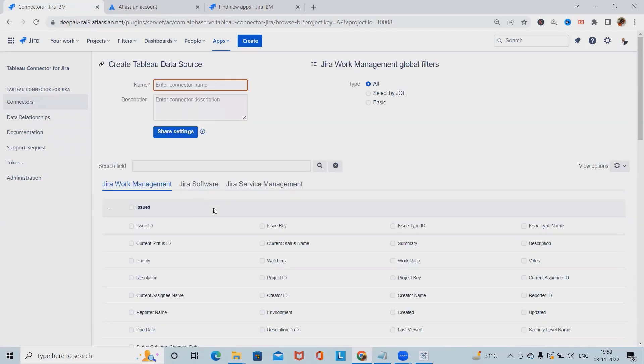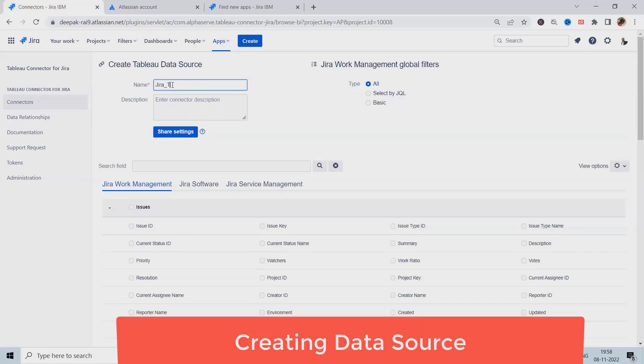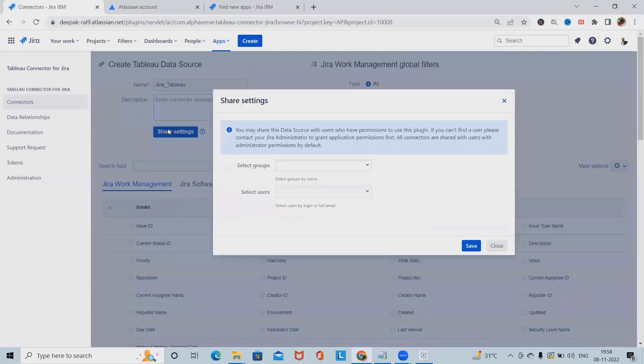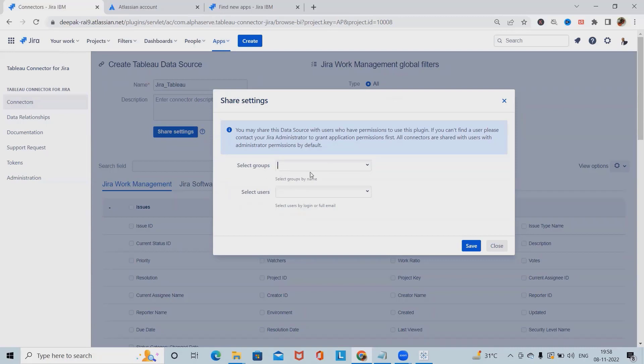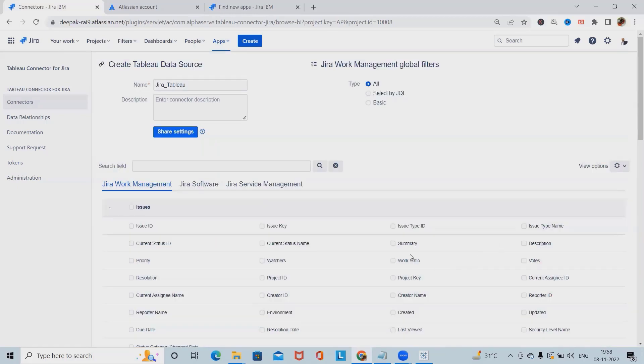Click on create data source and here we have to define the name. My data source name is Jira with Tableau. Enter the descriptions and in shared settings, either you can add the selected groups. If you want to enable the group sections, you can enable it. Otherwise, you can also include the user specific details. As of now, I'm including my name here.